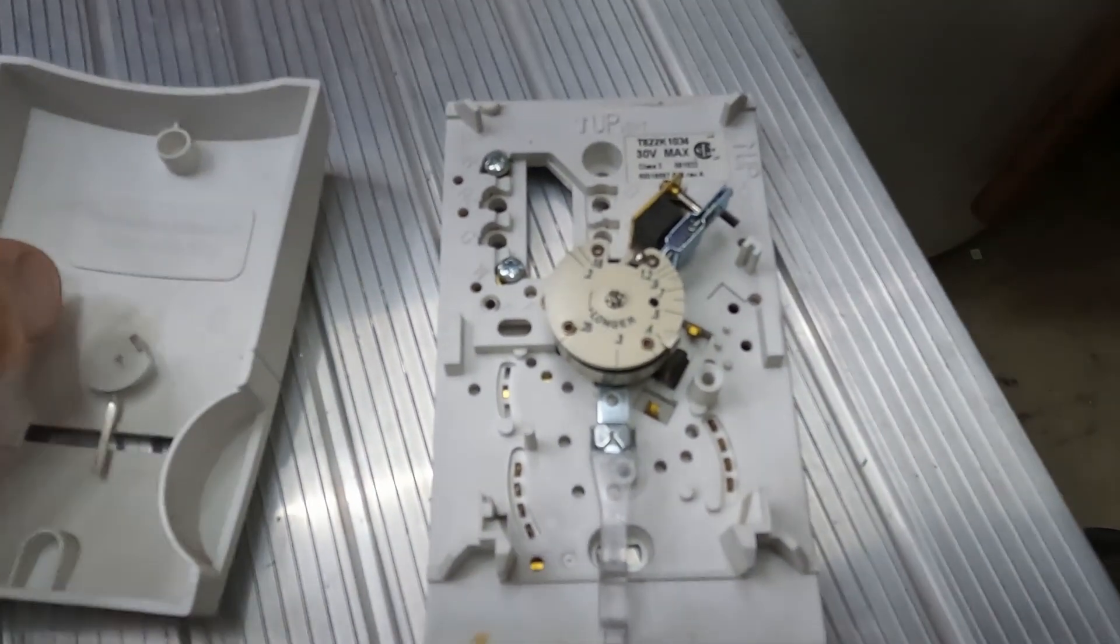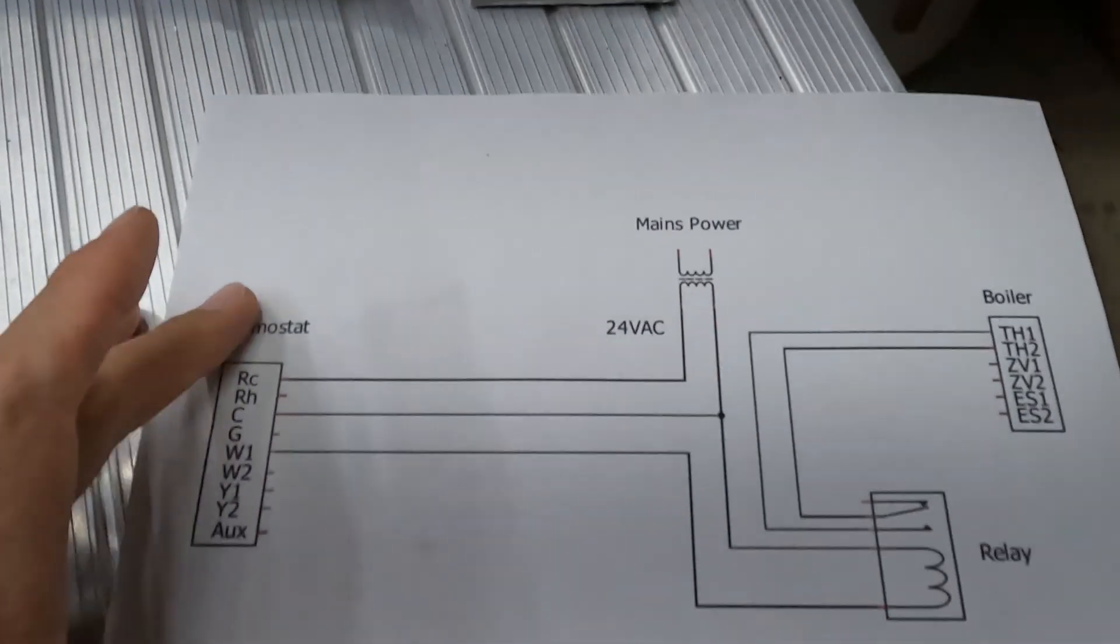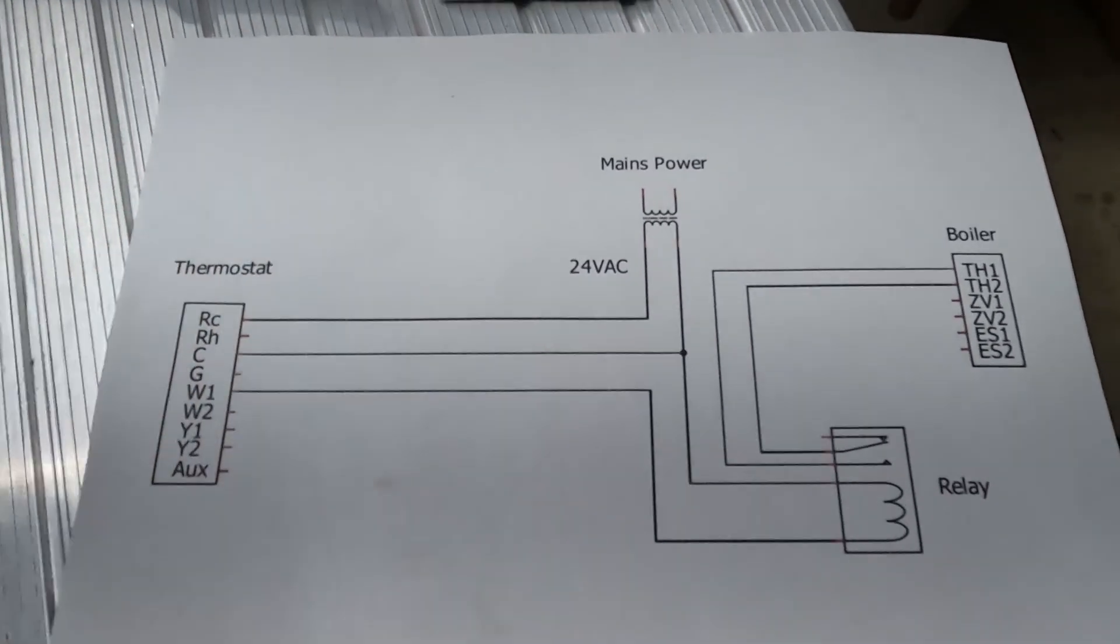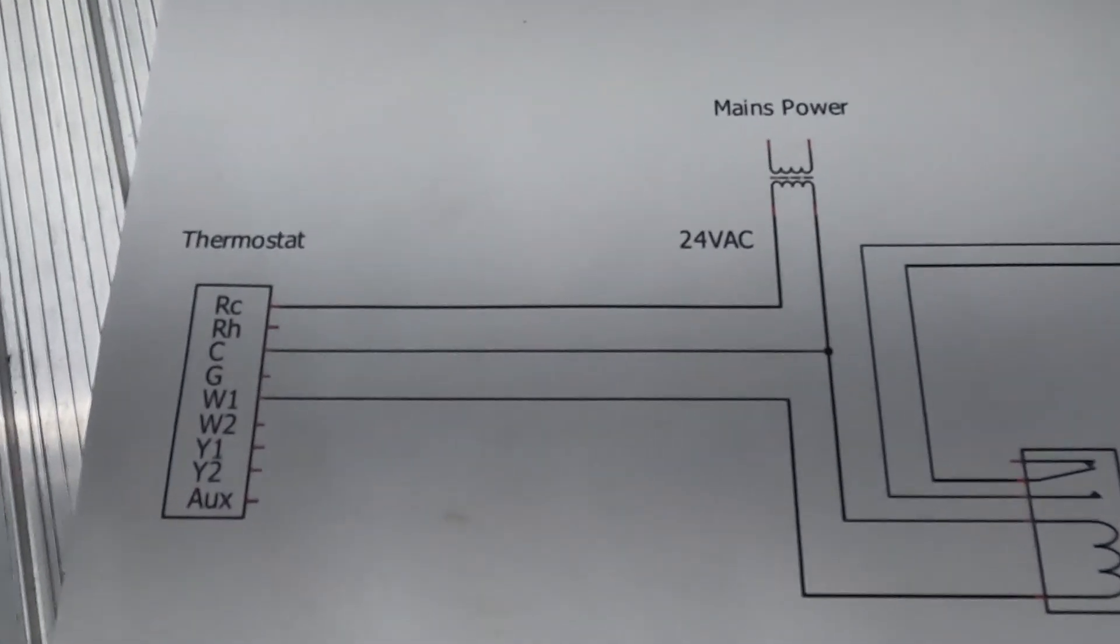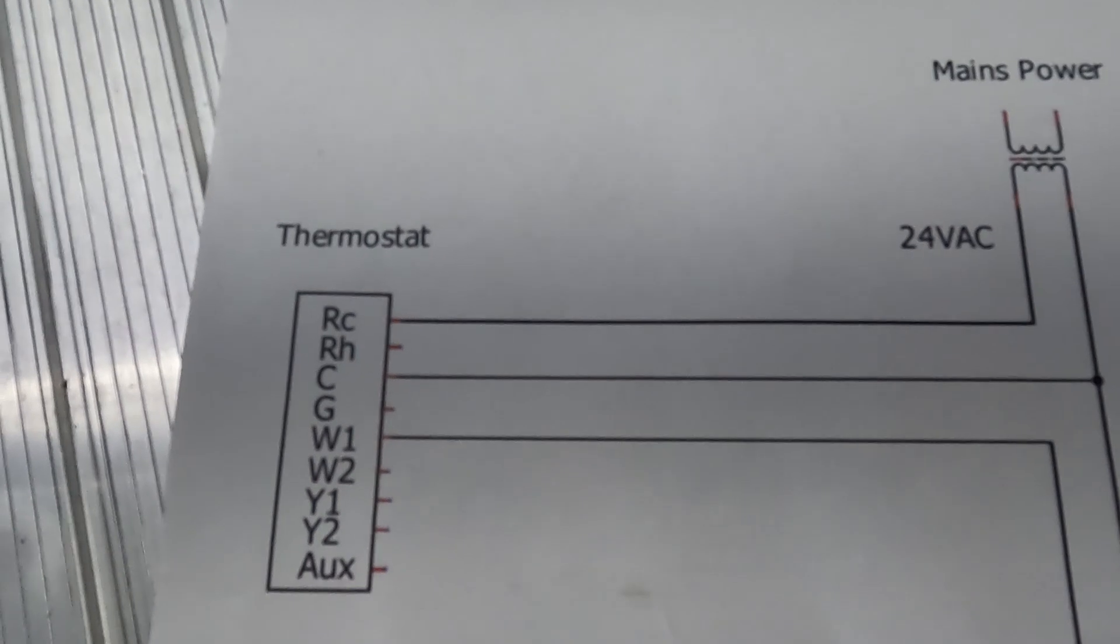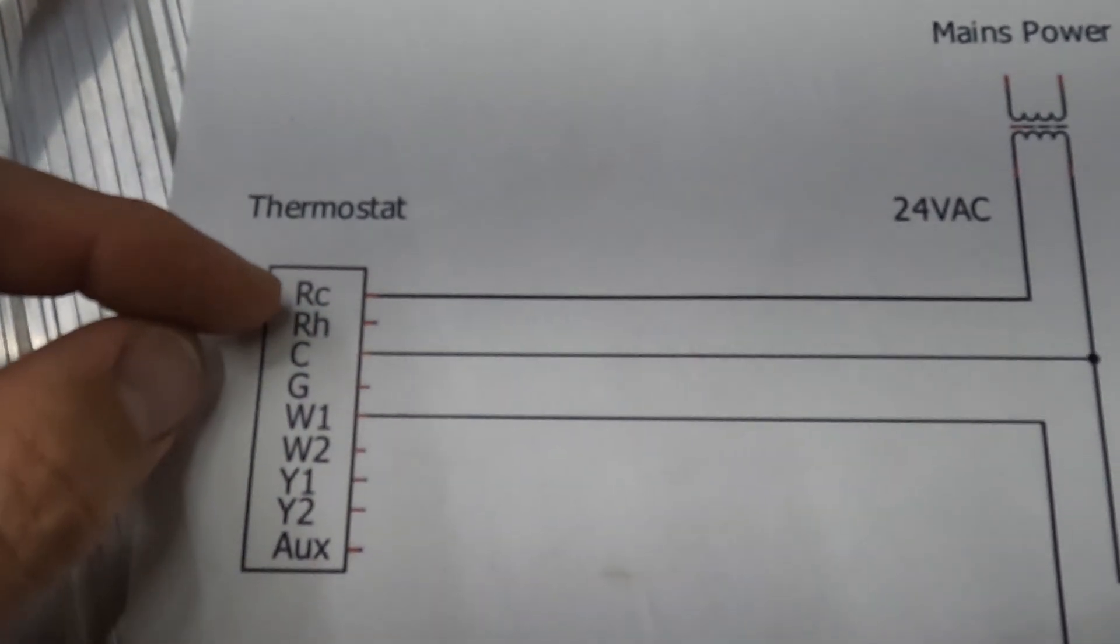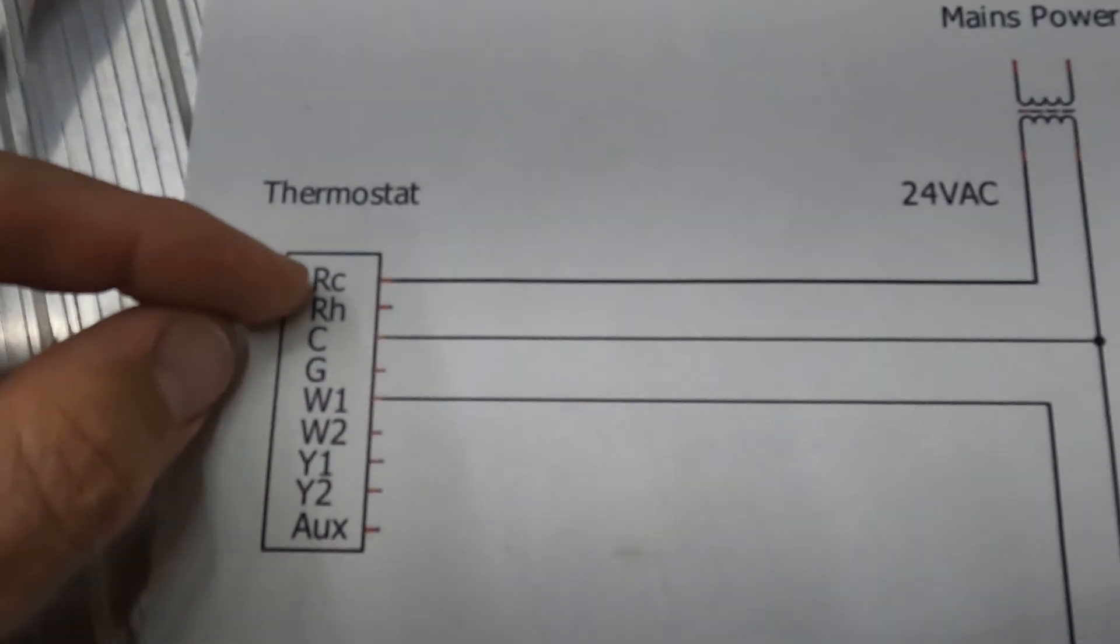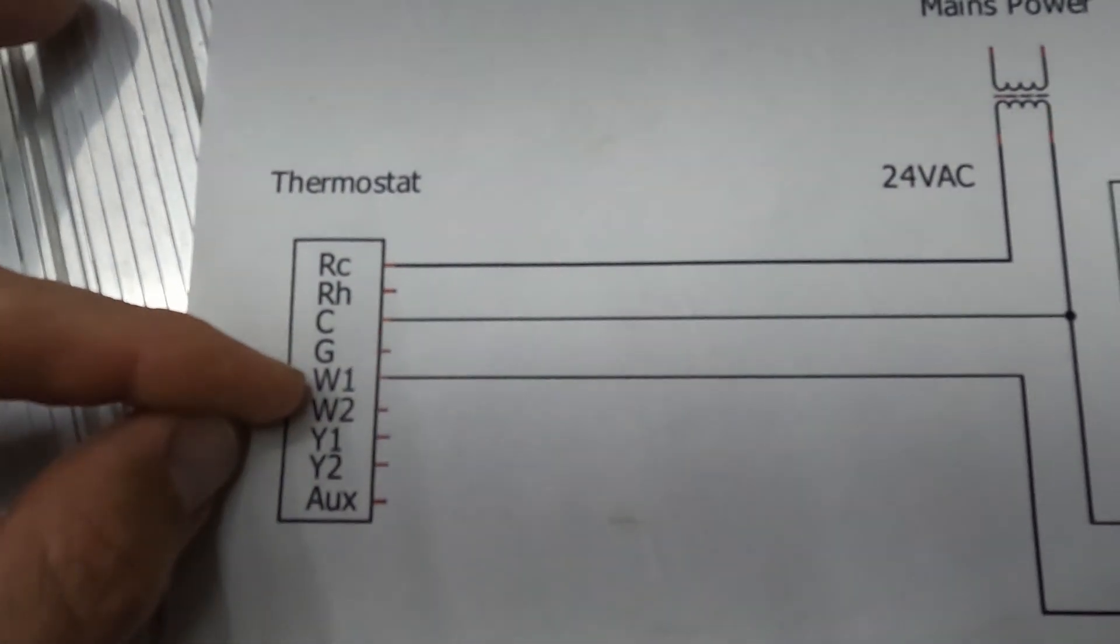If you've got a third wire, then what you can do is wire it like this. Here's the thermostat, and you just have one to the RC, one to the C, and one to the W.